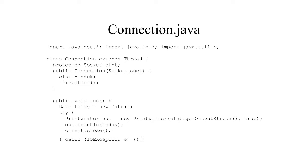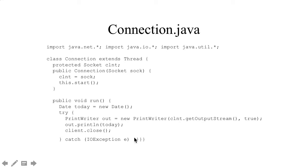So when we think about how we are going to go about doing this, we look at, for example, this connection.java, which allows us to make a socket, start the socket thread, proceed to run, and print out something like the date. That's typical.